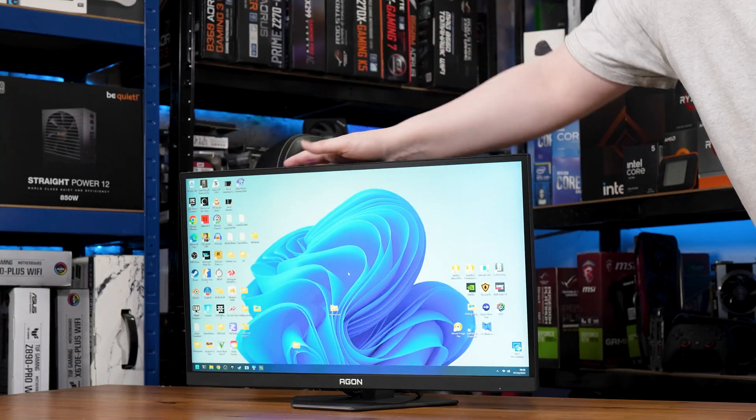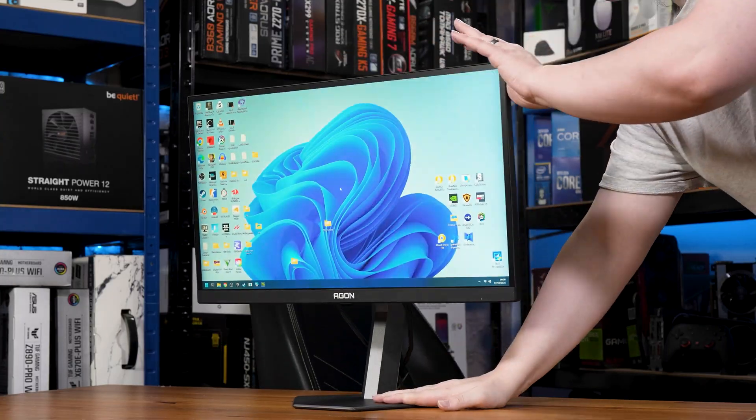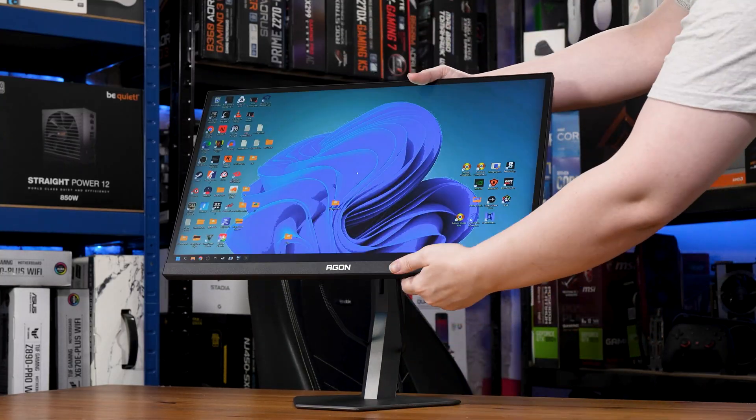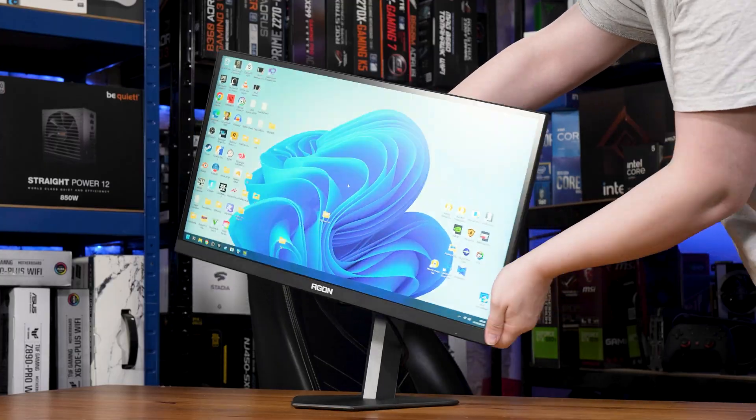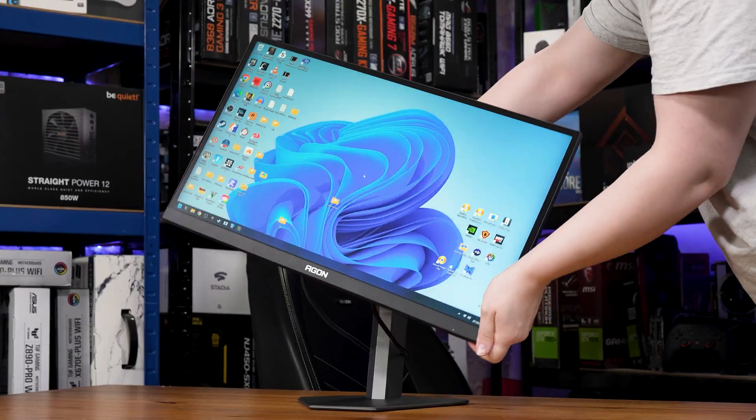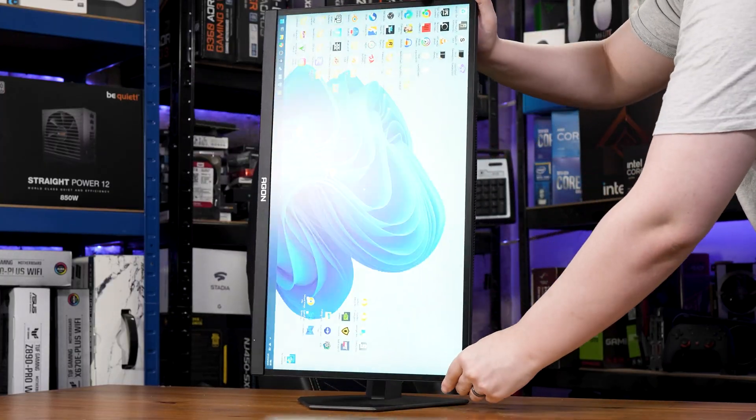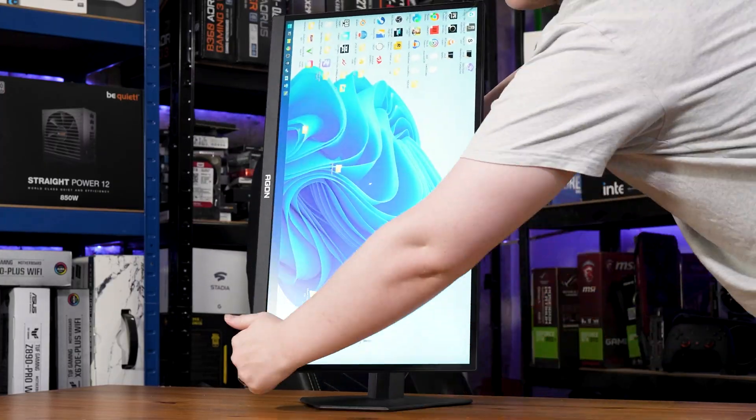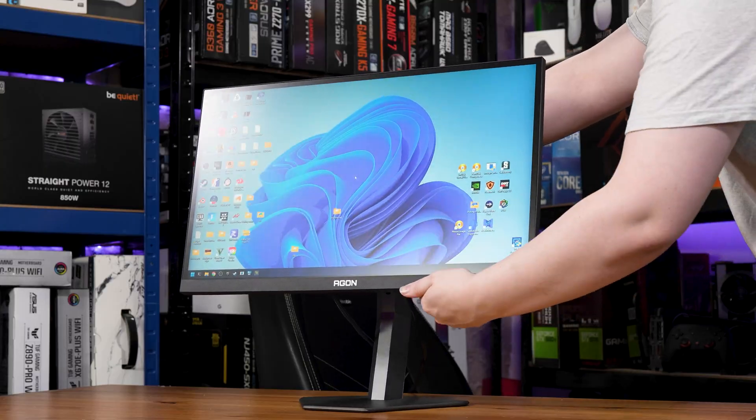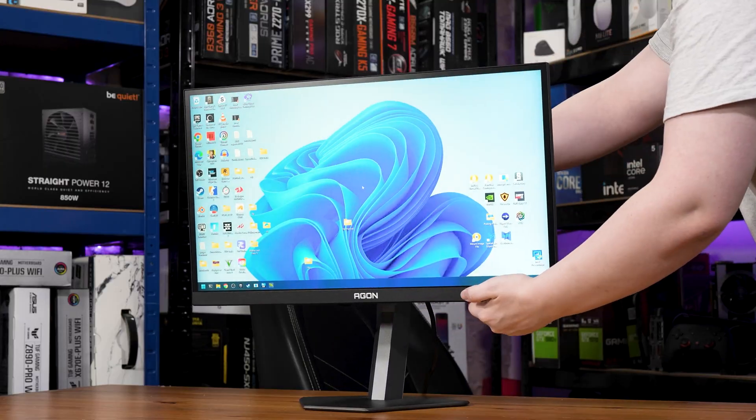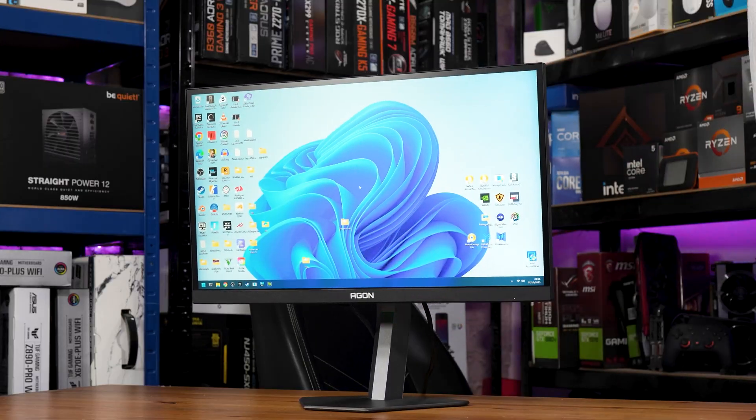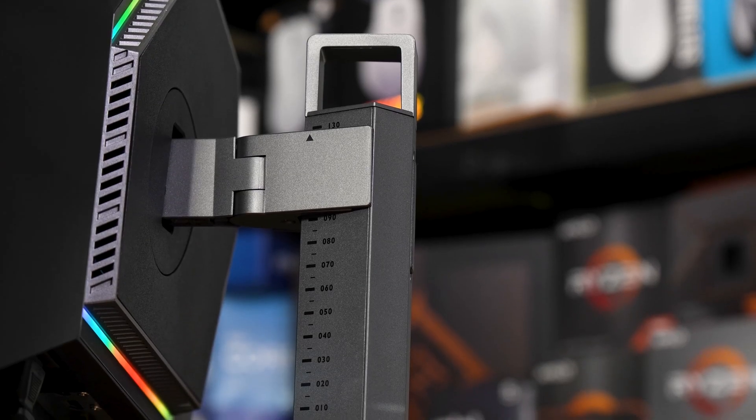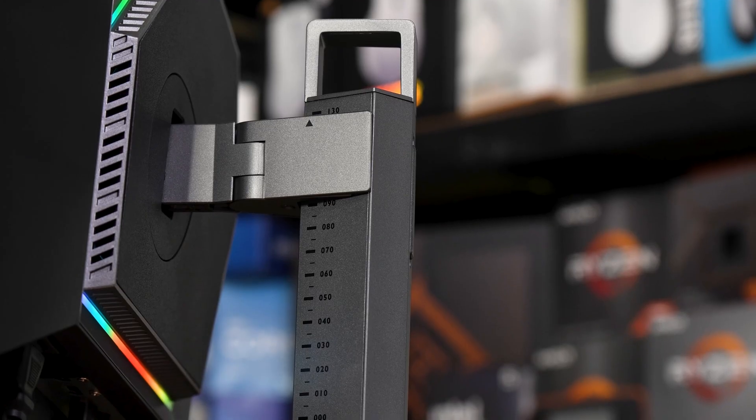That stand has height, tilt, and swivel adjustment, plus rotation for portrait mode if, for some insane reason, you want to put a TN panel with horrible viewing angles vertical.